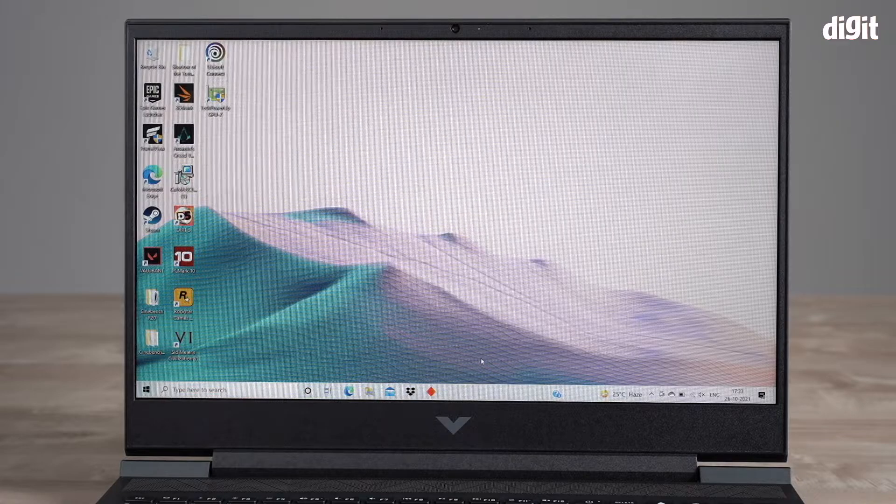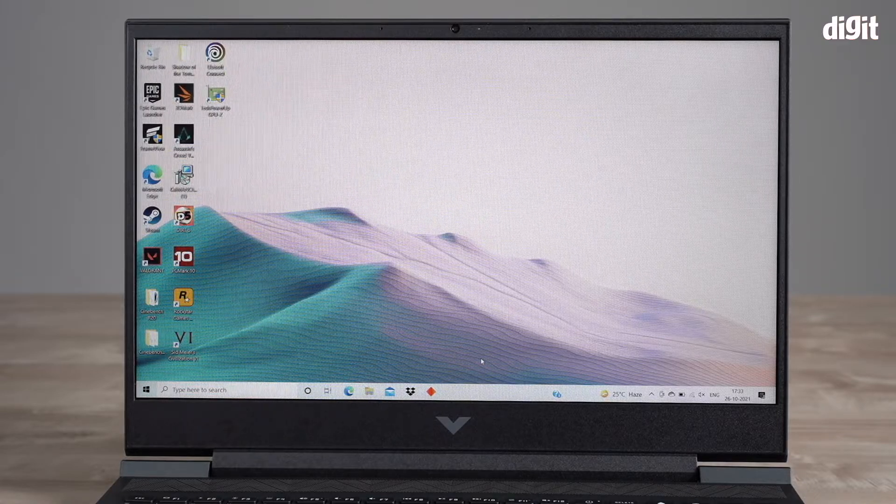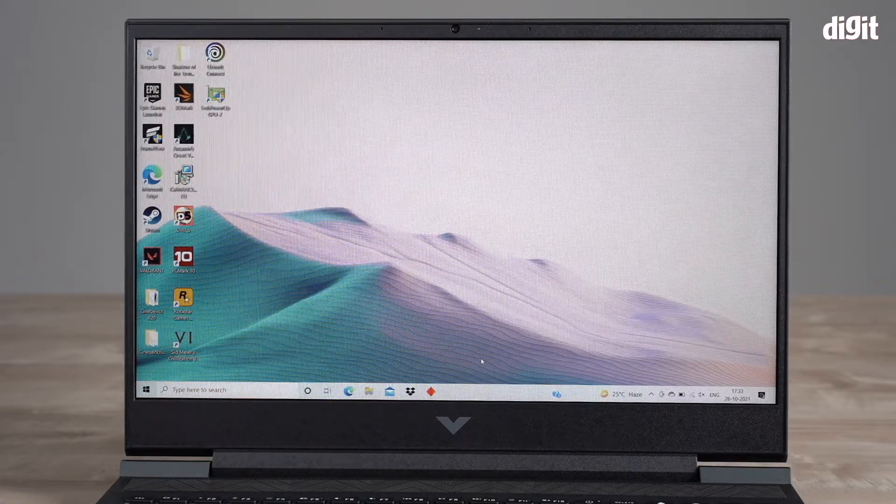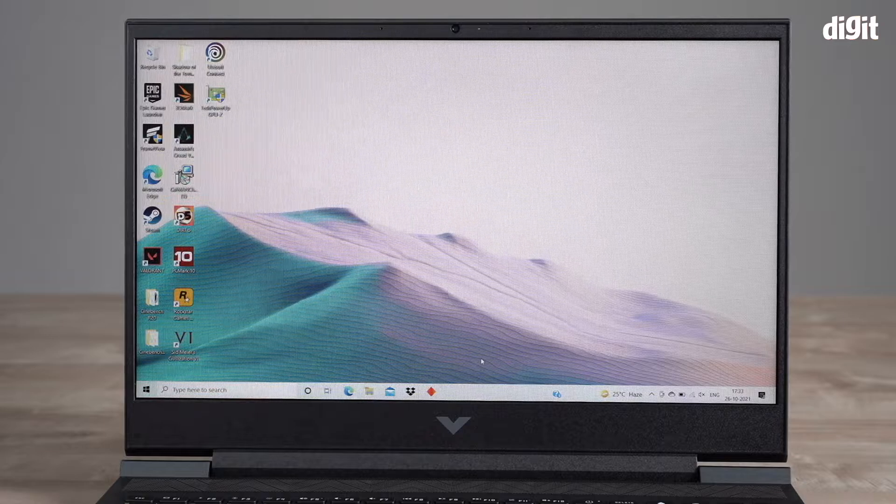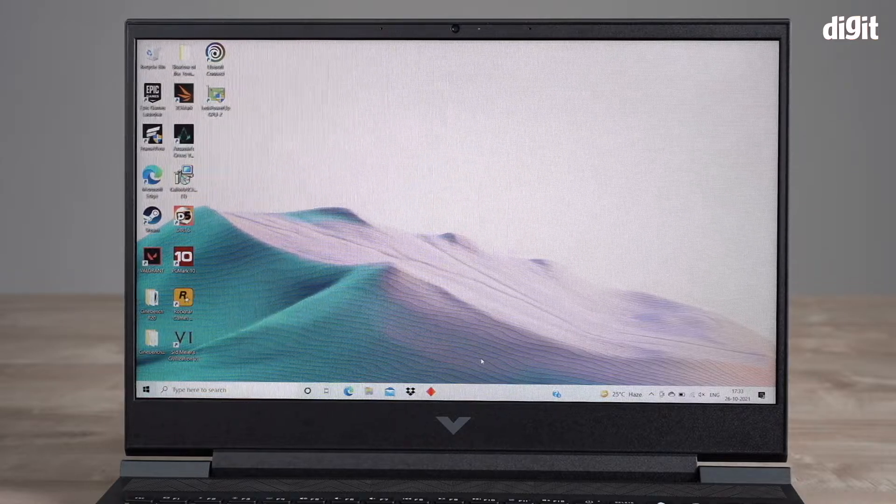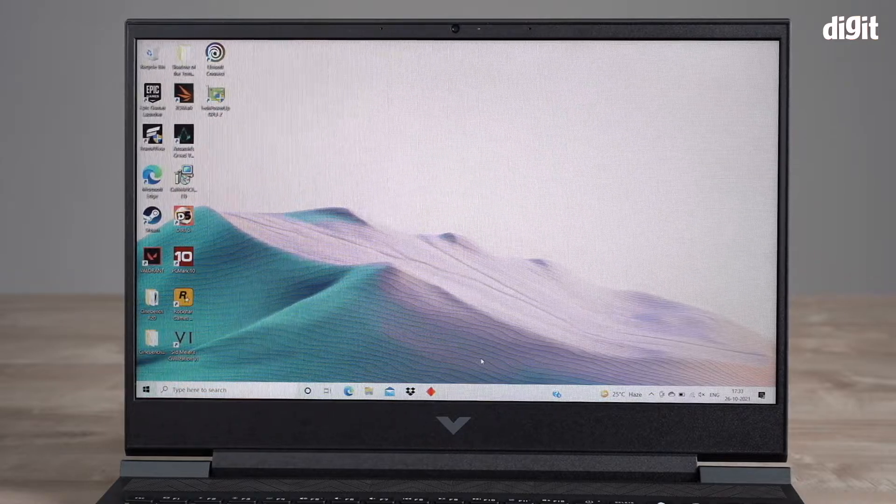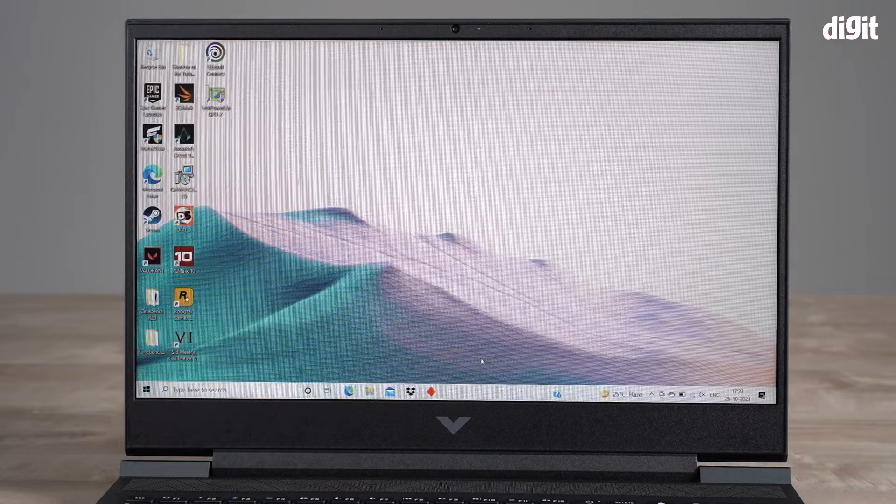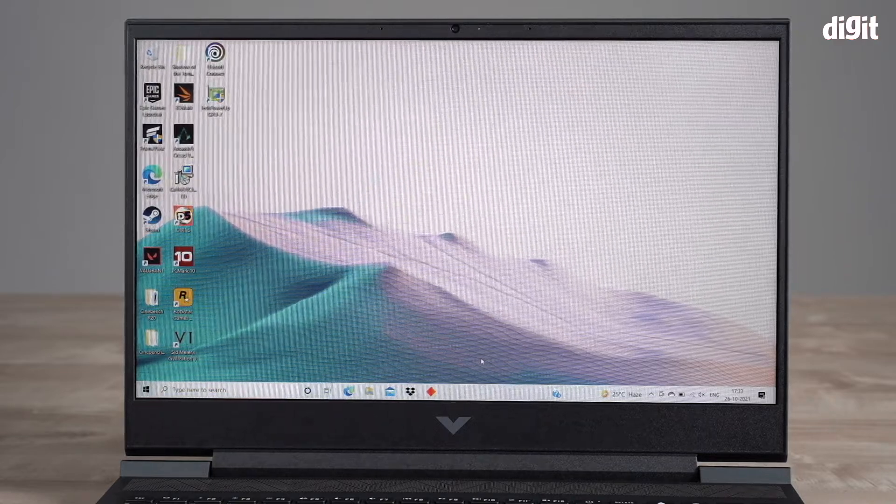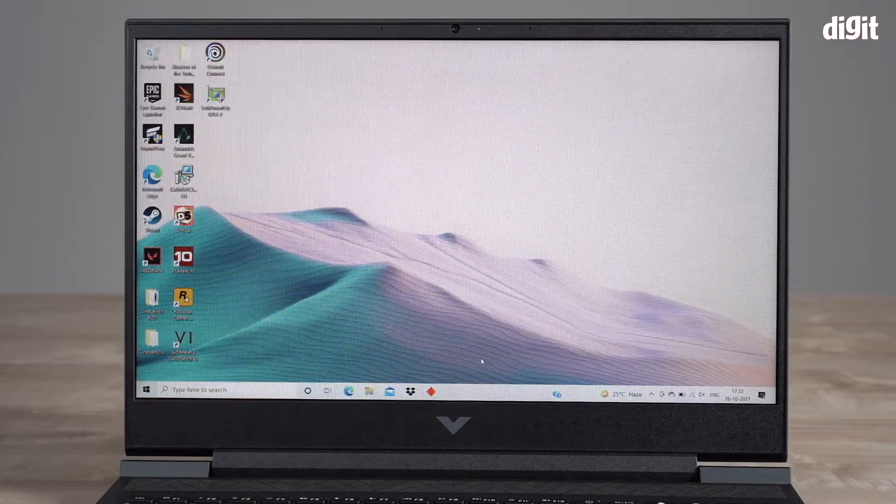Hello and welcome to Digit. In this video I'm going to show you how to use the Omen Gaming Hub on the Victus by HP laptop. This model number is the 16e-0075ax laptop, it has an AMD Ryzen 5 5600H processor.